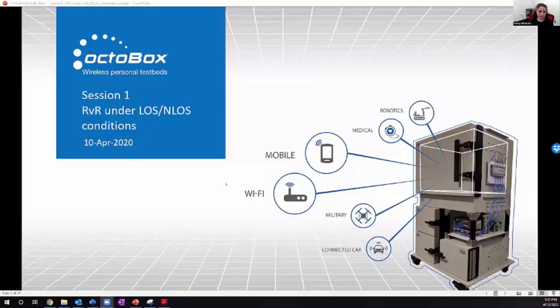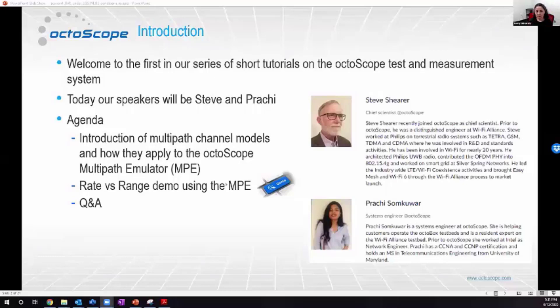Welcome. Today we're discussing channel modeling and testing rate versus range in a real fading channel with the model specified by the IEEE. Our speakers are Steve Shearer, our chief scientist, and Prachi Samkouwar, our systems engineer.